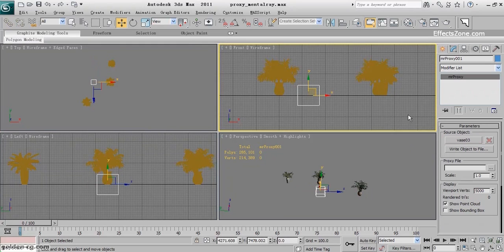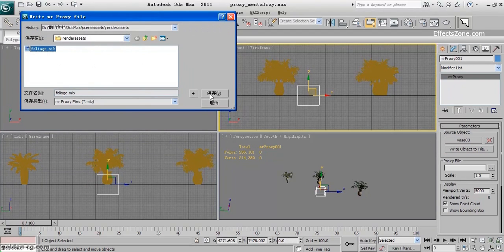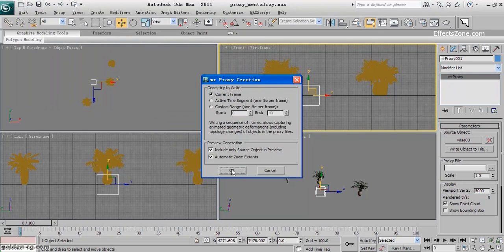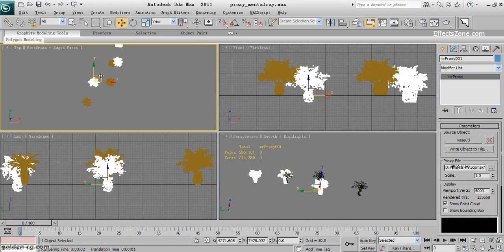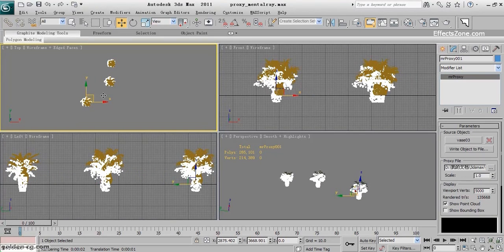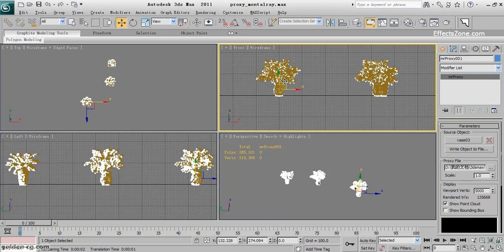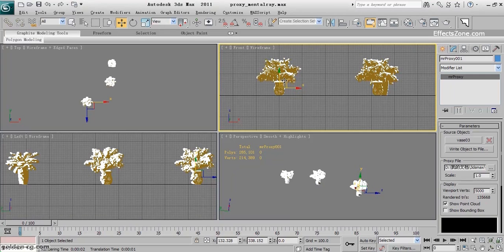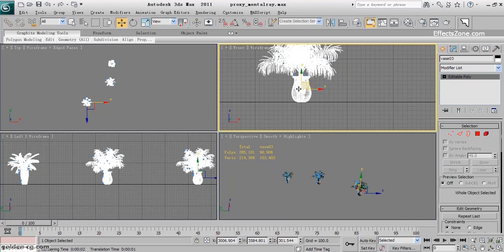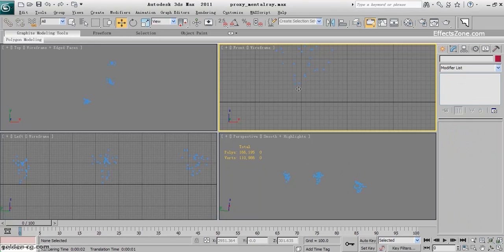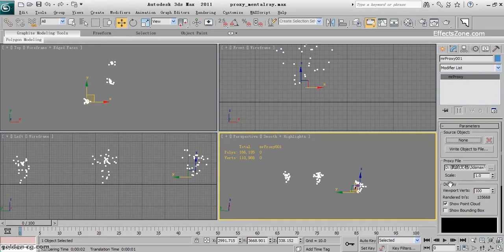Now I'll add the Mental Ray Proxy again. Go to the Modify panel, click Select, then Write Object to File — I'll rewrite and replace it. It starts rendering; we just wait. Now everything is correct — we don't even need to rotate it, just position it in the same place. You can increase or decrease the point cloud display; I increase it for matching. After that you can decrease it to make it very few. I don't need the original trees anymore and can delete them.